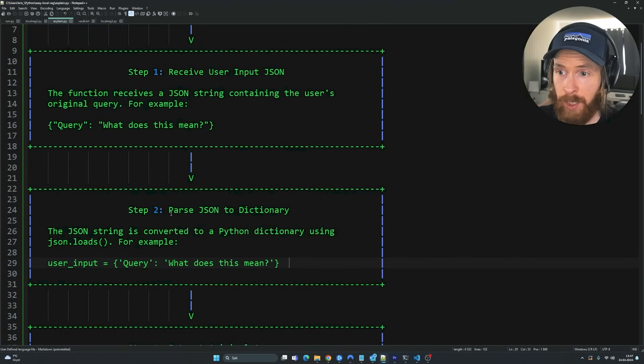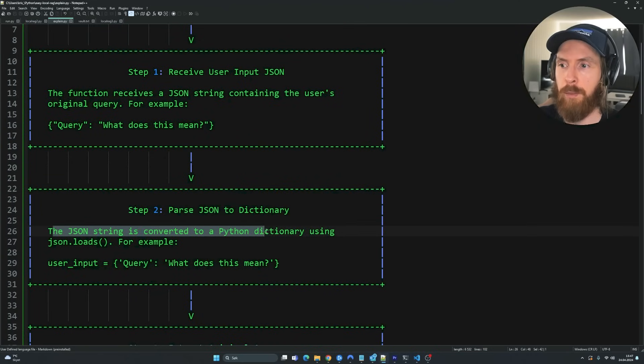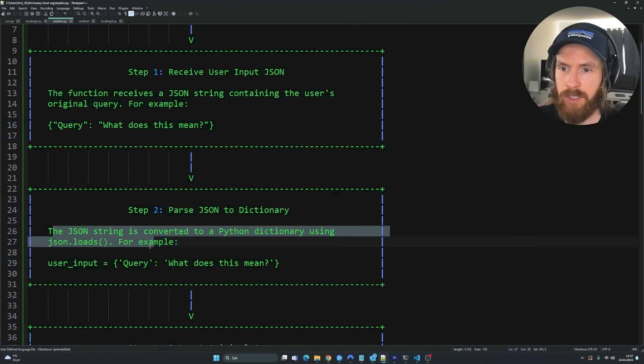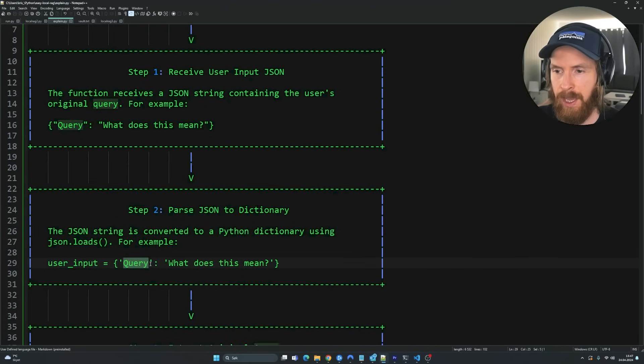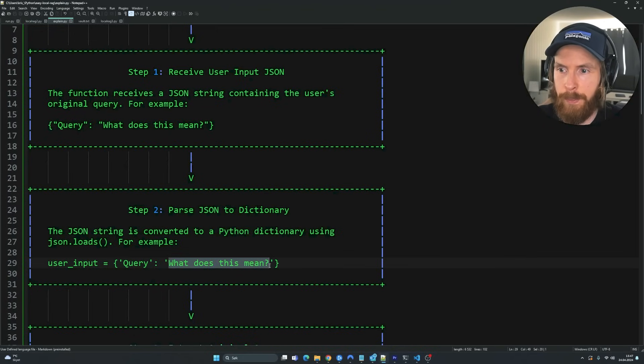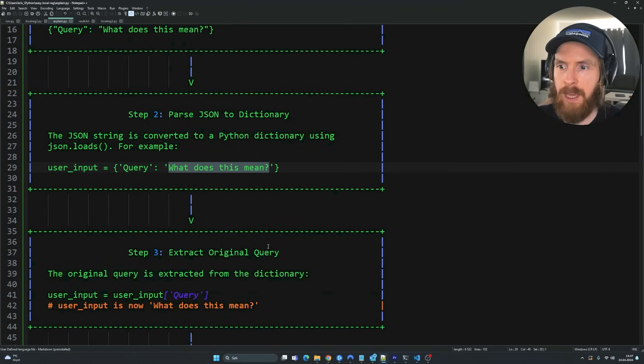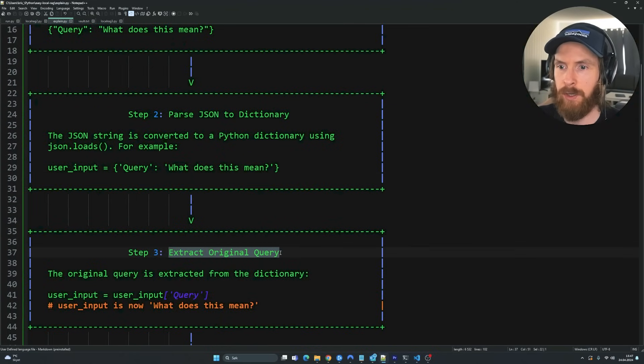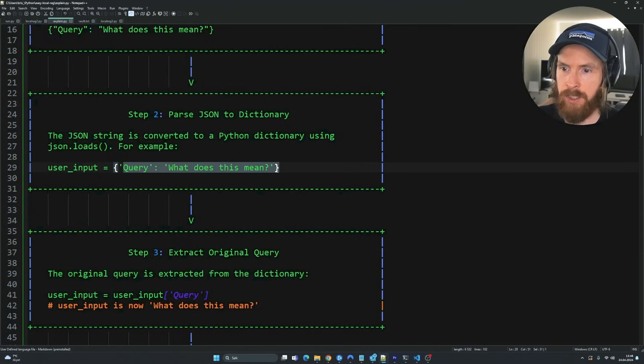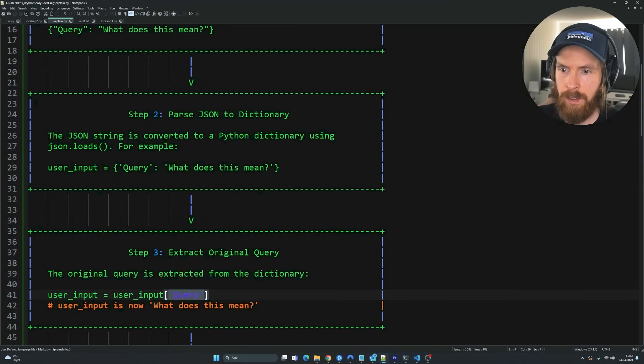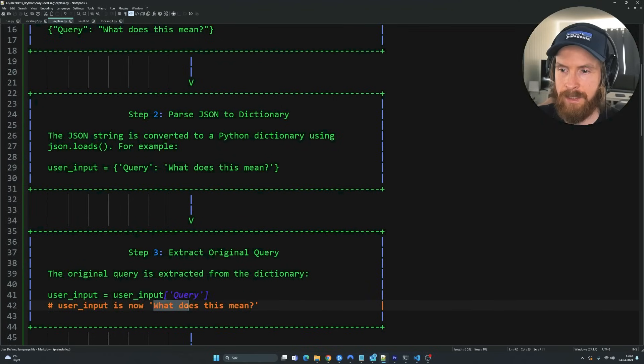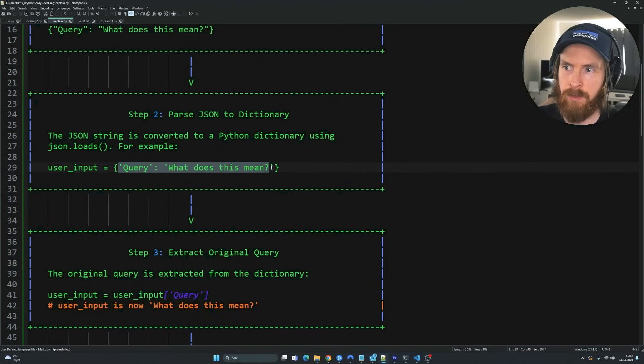Okay, so in step two here, we're going to parse the JSON to a dictionary. So the JSON string is converted to a Python dictionary using JSON loads. So this could, for example, be user input equals and then we have a query. And the parameter for the query could be, what does this mean? Okay. And then we kind of move on to step three. That is going to be extracting the original query from this Python dictionary. So let's say we have this as a Python dictionary. Now we kind of want to grab the query. So the user input now is equal to, what does that mean? Because we grabbed it from this Python dictionary up here.